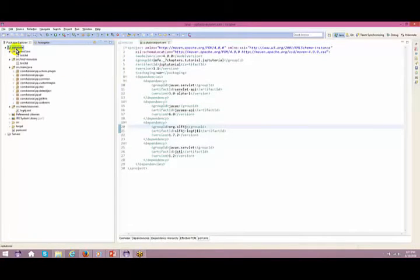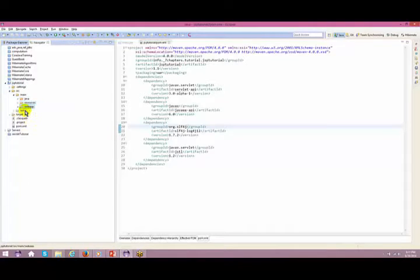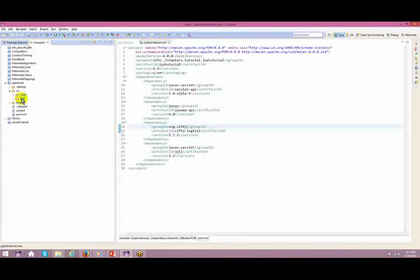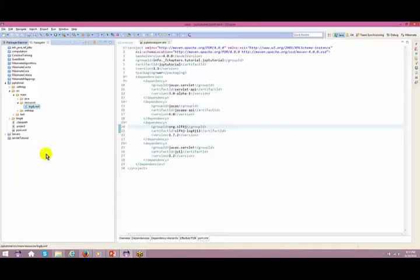On a large scale, let me open the Navigator. The basic structure Maven created for us is: main > java, resources, webapp — and test. Under source you have main and test; test we are not using. Under main, any Java files go inside 'java'. Here I've got all the packages. Anything related to resources — for example, log4j — goes inside 'resources'.